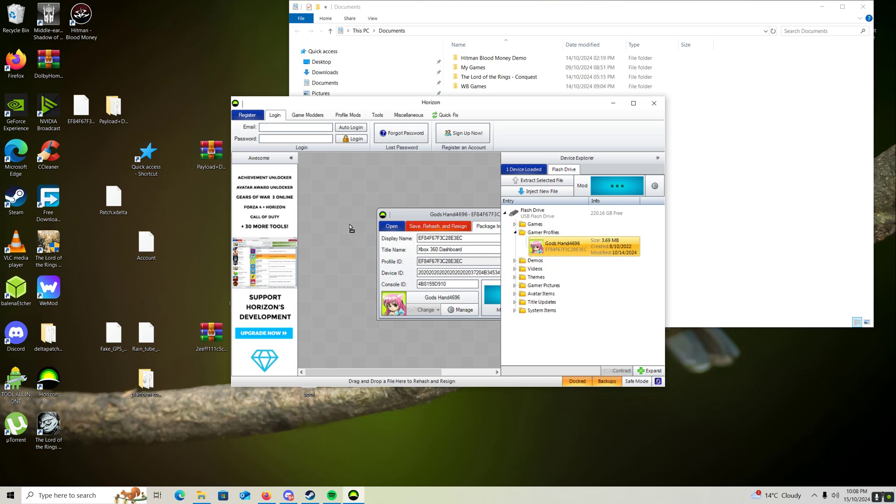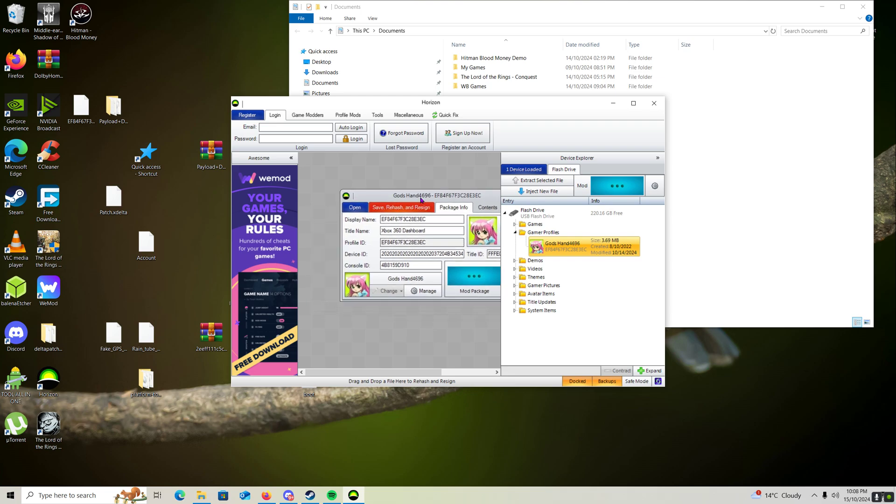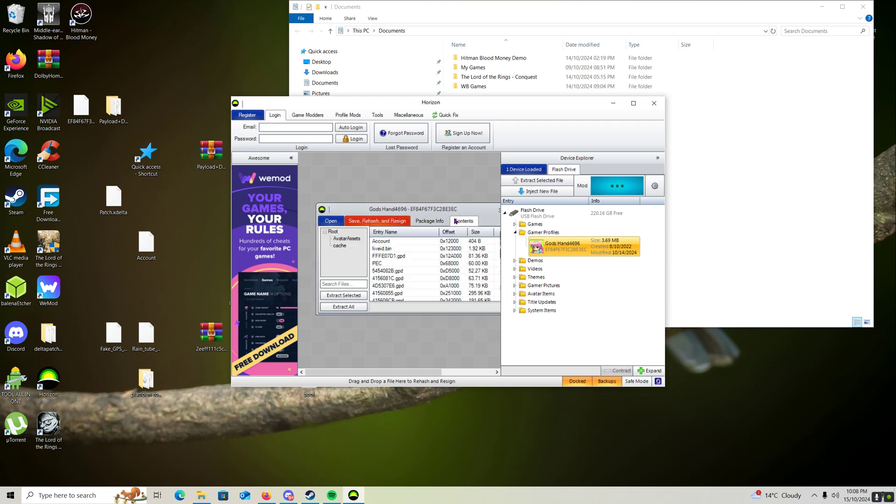Drag your profile across, just like so. Next we're going to go to Contents and we're going to extract the account file here to your desktop.